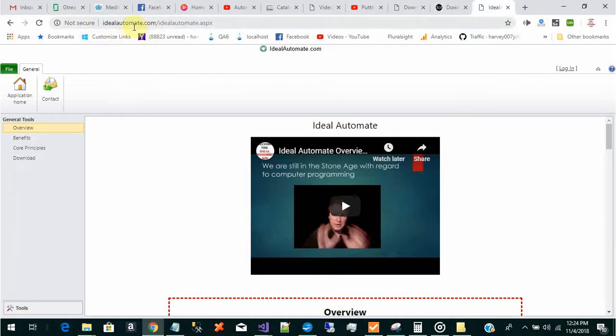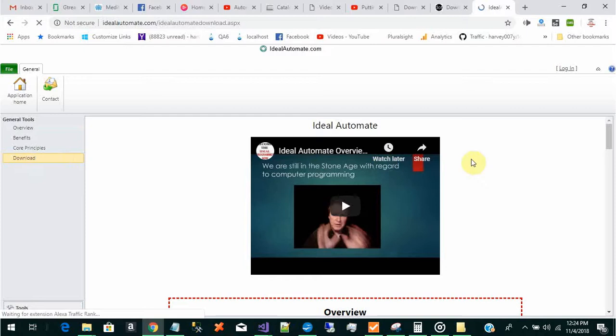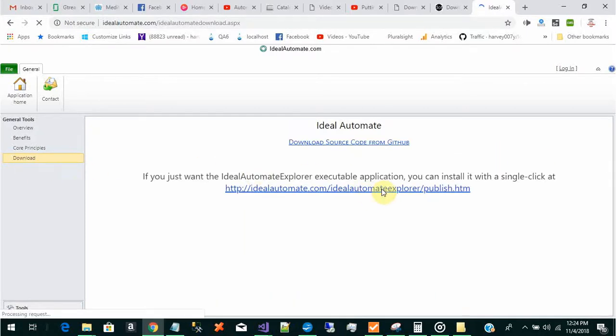You can just Google Ideal Automate and click on the download button. This will allow you to download the tool and install it on your computer.